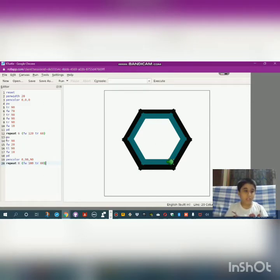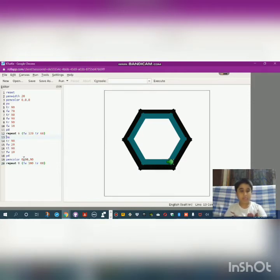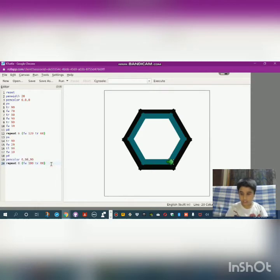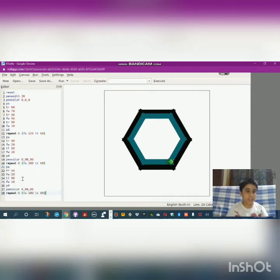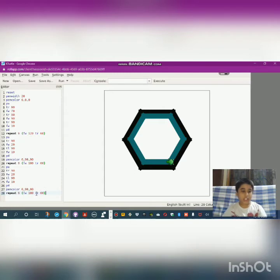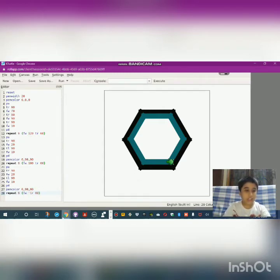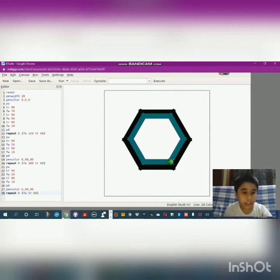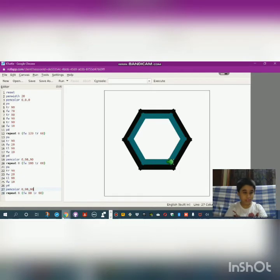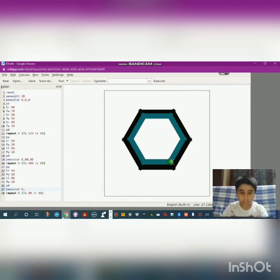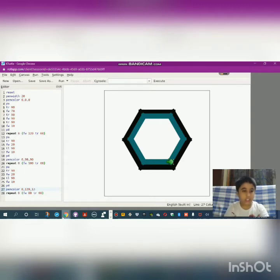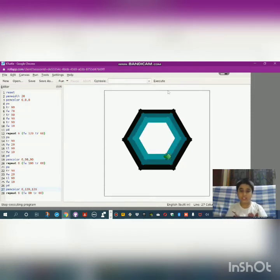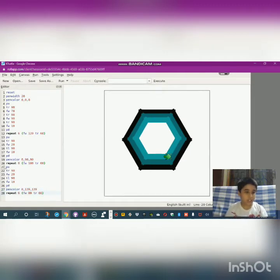For others you can just copy—select and then copy them and paste them like this. Now you have to just minus for this one—for the forward 100, you have to minus 20, so it's 80. And then this second pen color should be 0 comma 139 comma 139. Let's check it. It made the second one.